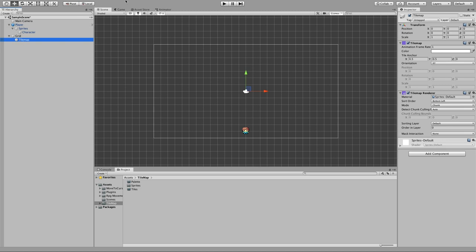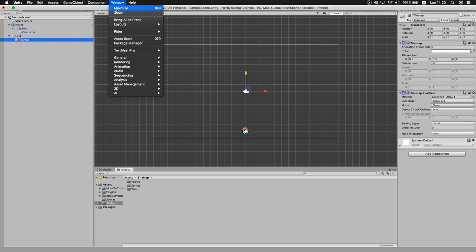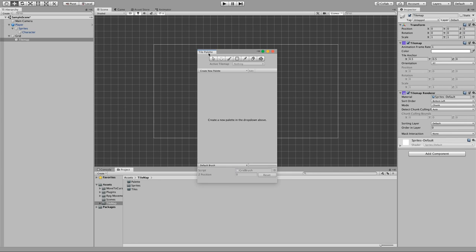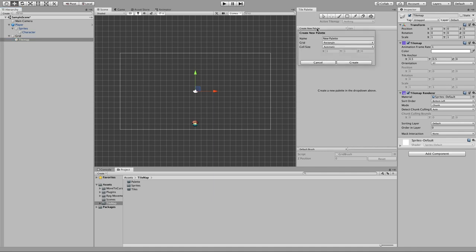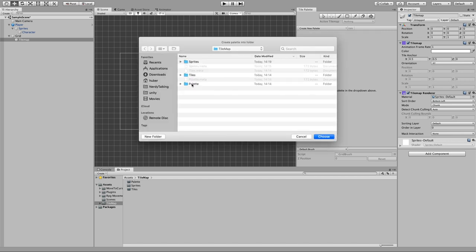Now let's get the Tile Palette window. Go to Window, 2D, Tile Palette. Let's dock this window to the right. Inside the window we can see a text that says "create new palette" in the drop-down above. Go to the drop-down, Create New Palette, and set a name — let's use "NerdyTalking Tutorial" — then hit Create and choose the palette folder that we just created.